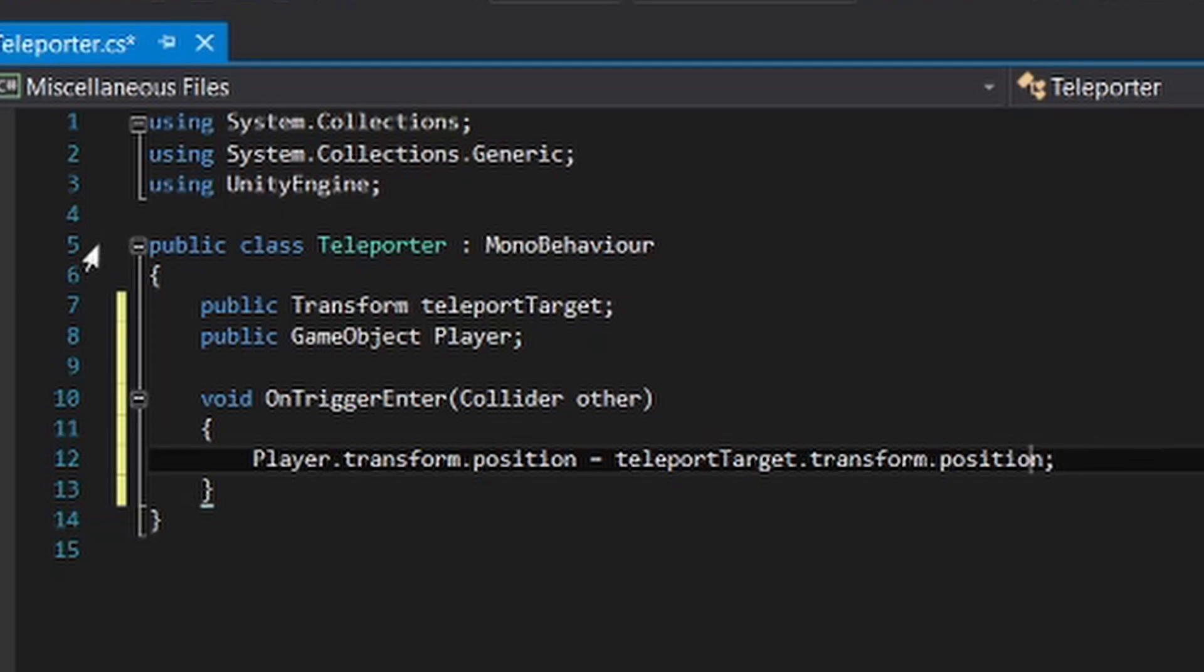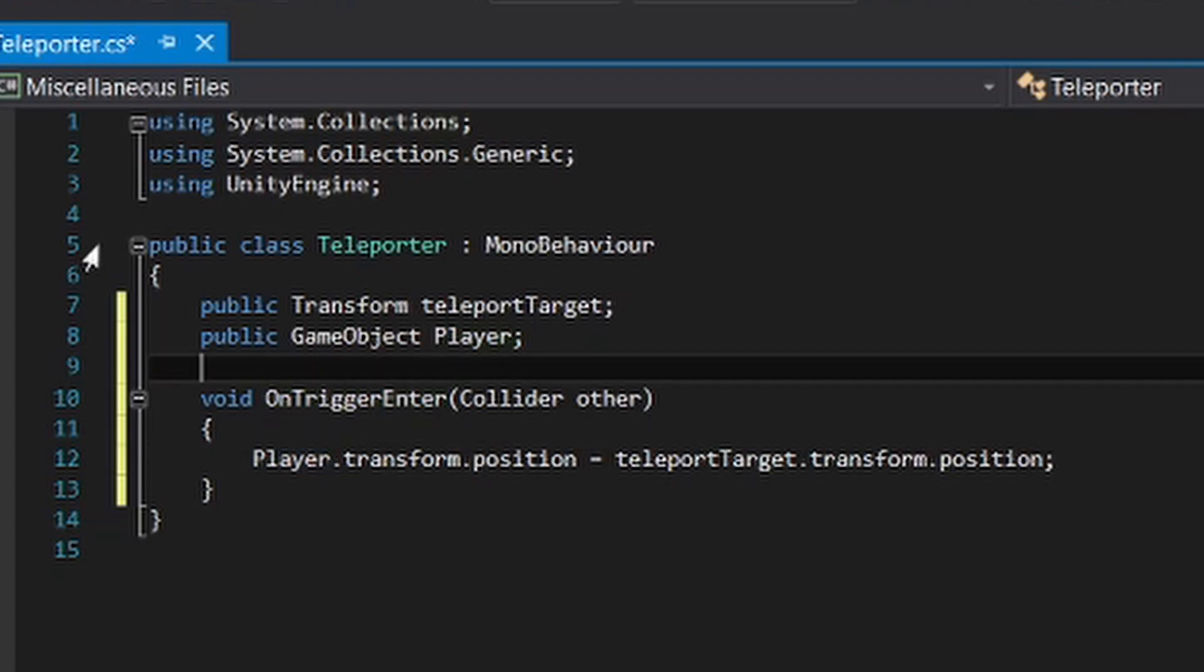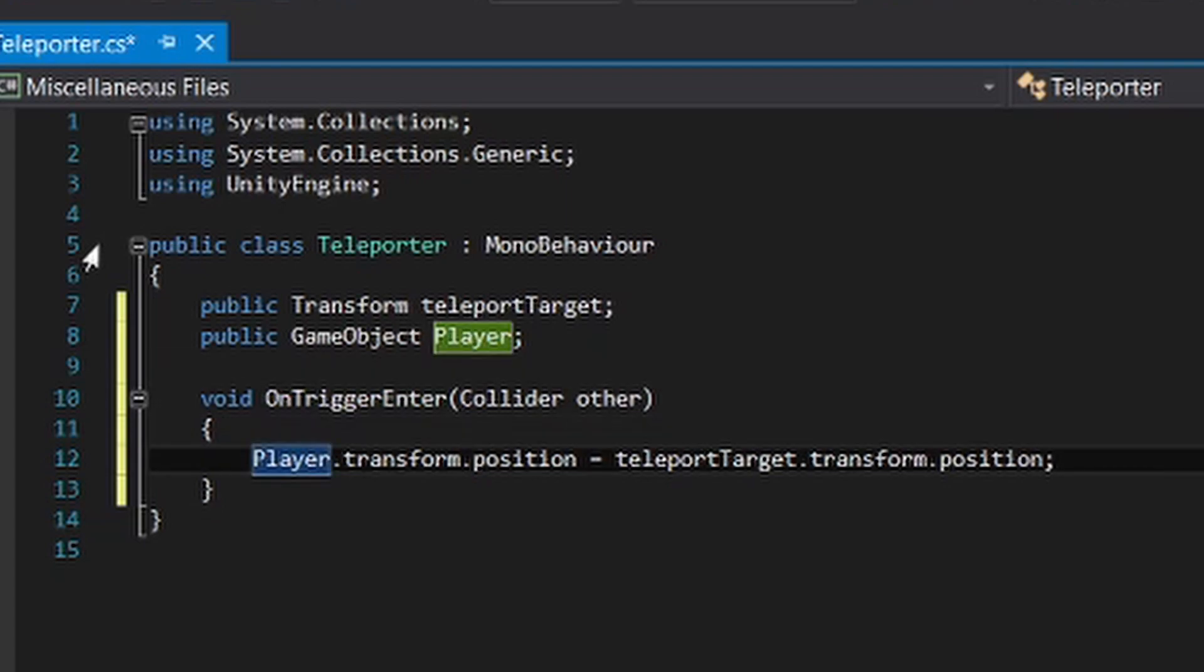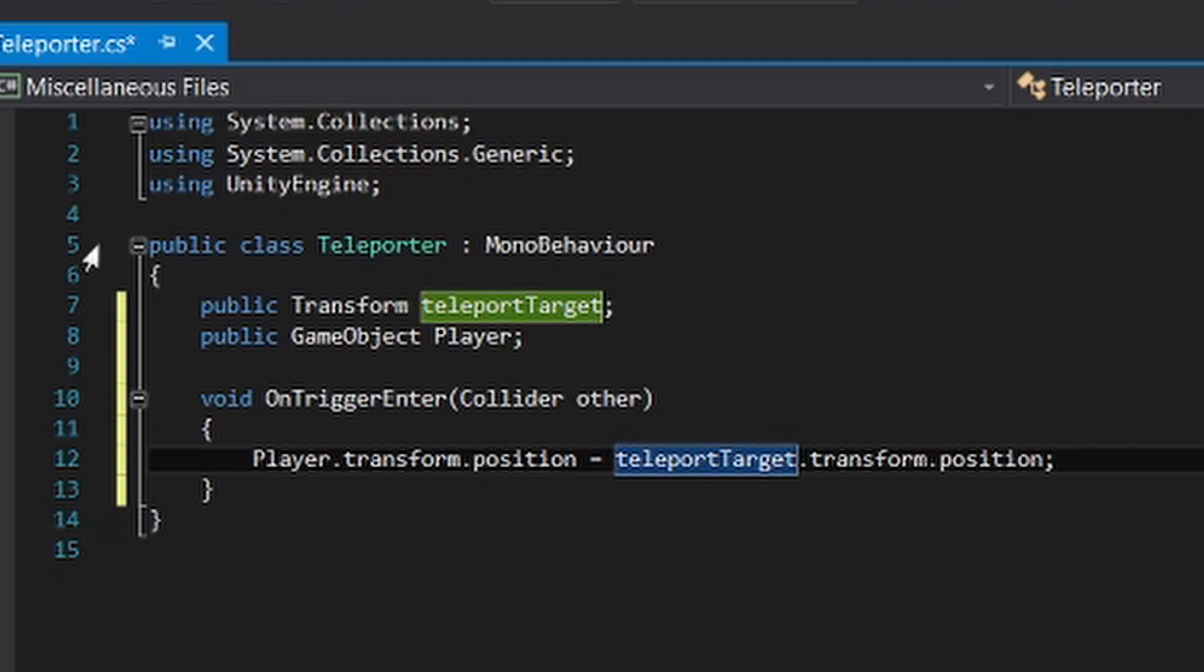So what this does is to identify that if we hit something, we have hit with OnTrigger.Enter, hit something. So the player will be teleported to the teleport target, which is the teleport target right here.